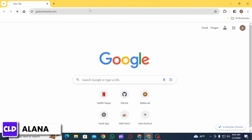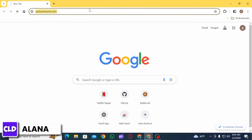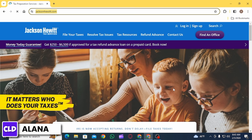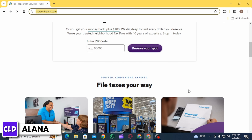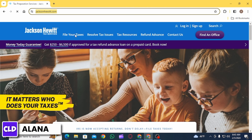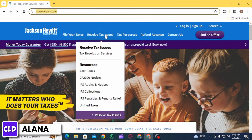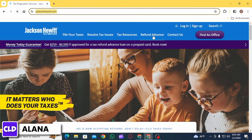On the search bar, search for jacksonhewitt.com and press enter. On this website you're going to find different options such as file your taxes, resolve tax issues, tax resources, refund advanced. The first step is to log into your account.